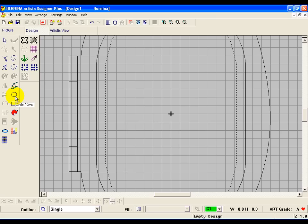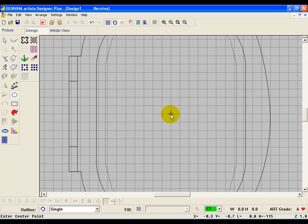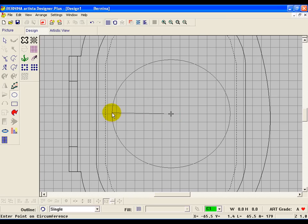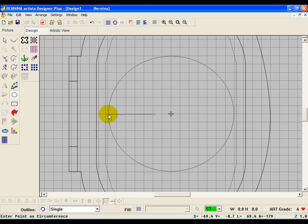The first thing I do when I'm making a clock is give myself a guideline on the outside, so I know that everything has to go inside that circle to fit on the clock. So click on the circle oval tool, come to the center of the screen, click, drag out to pretty much as big as you can get it, and have it still fit in that hoop.